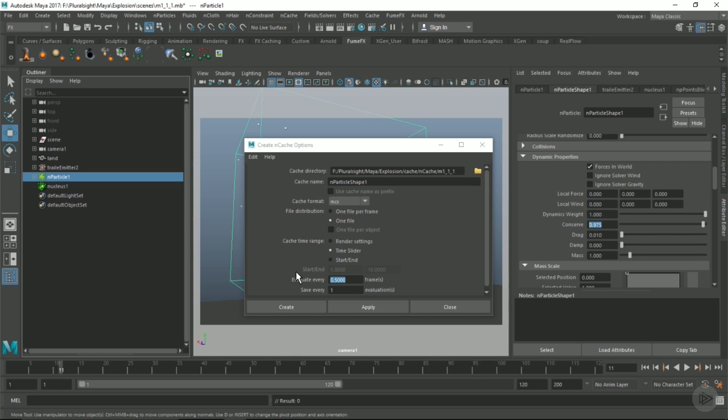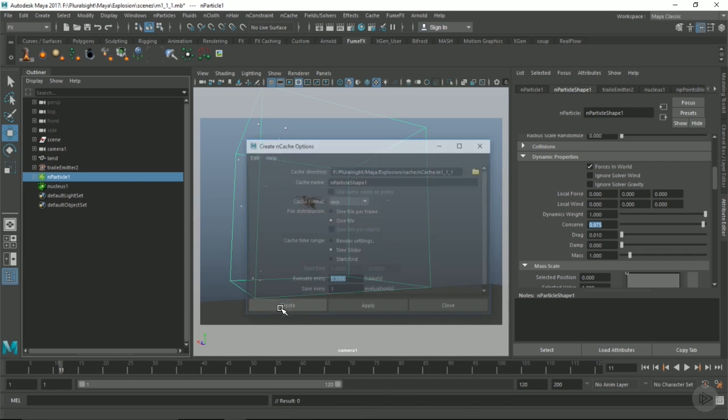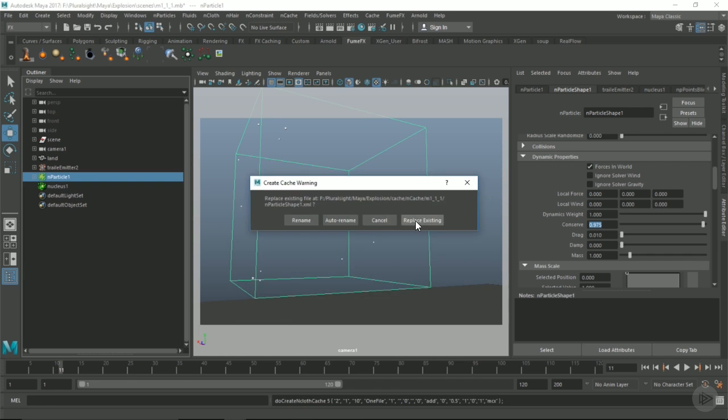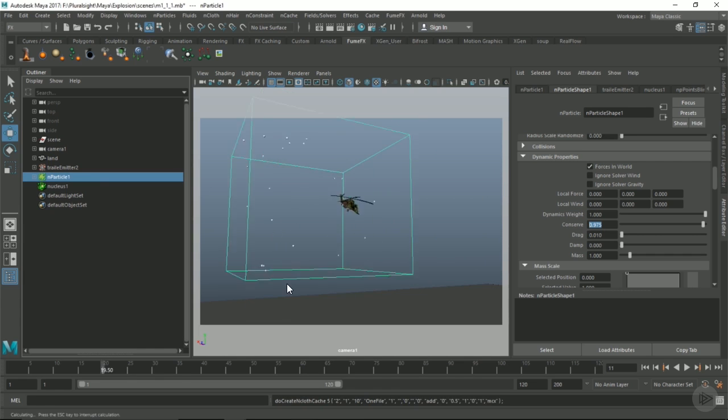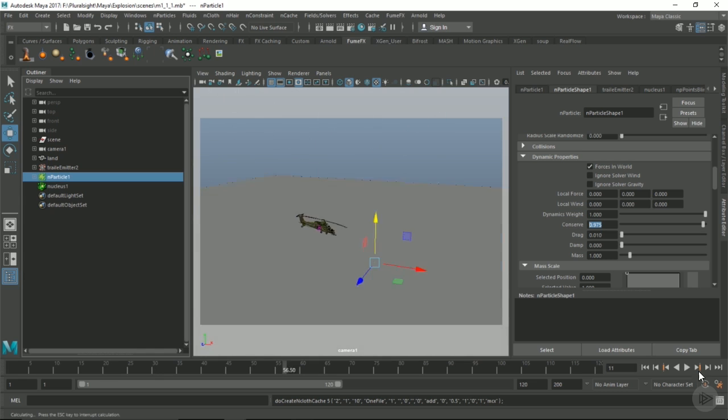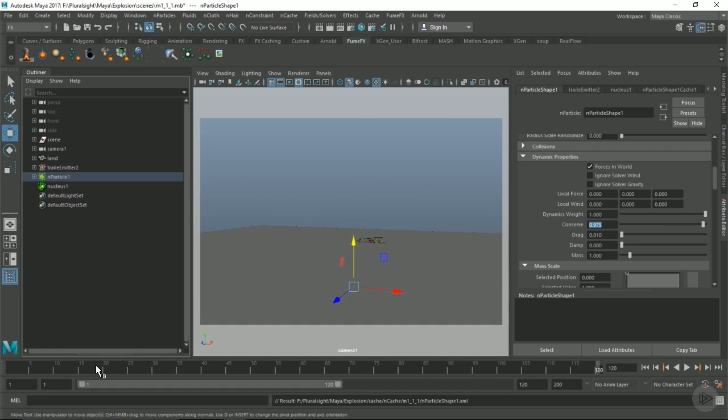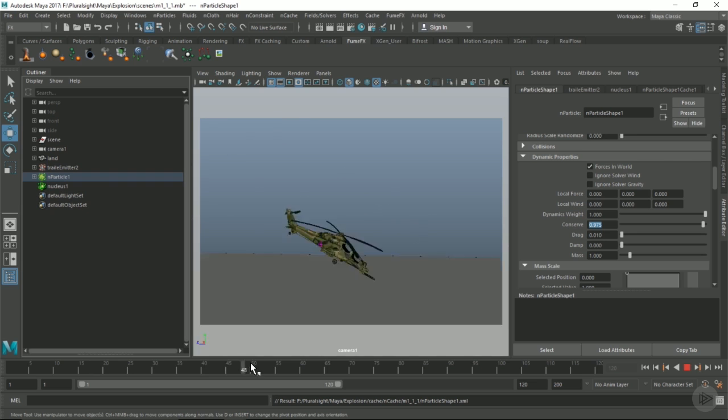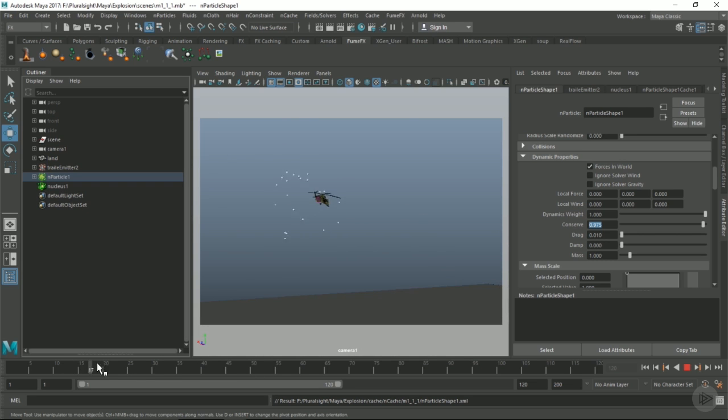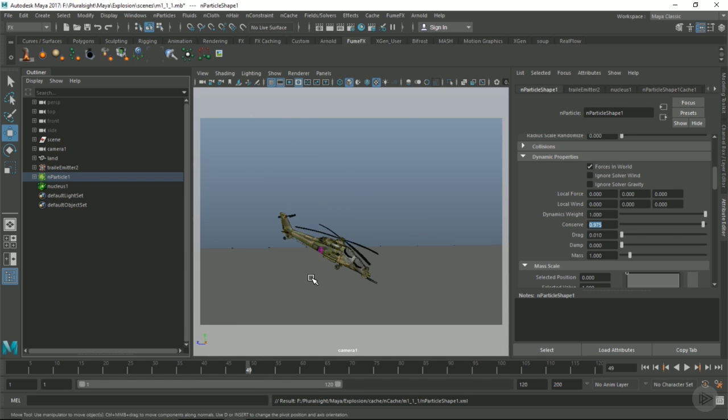These are going to be some interesting debris trails that are going to be on fire, and they'll slowly die off in velocity over time. That's it for our first clip. In the next clip, we will set up our fume effects and set off a simple simulation.